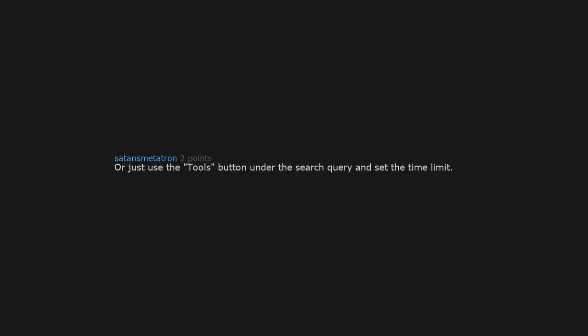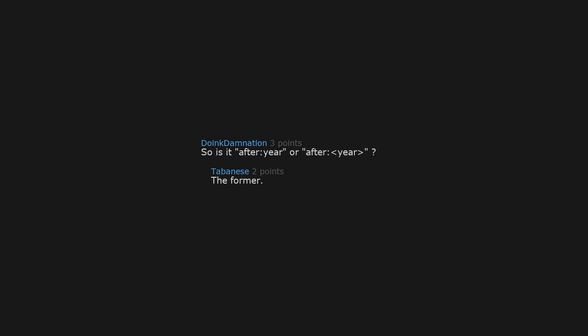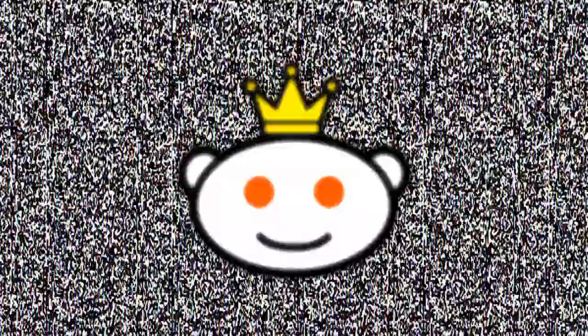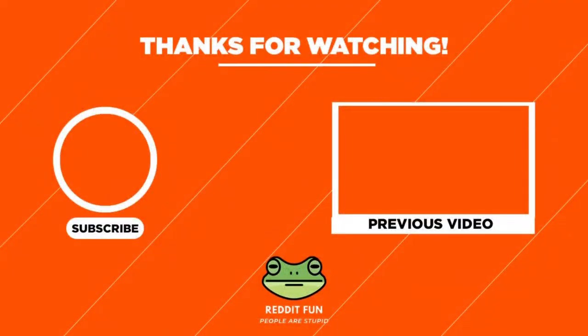I need this for when I want to Google about shows I'm binge-watching without seeing spoilers. You are my hero, thank you. So is it after year or after? The former, after year. Hey, thanks for watching and don't forget to subscribe.